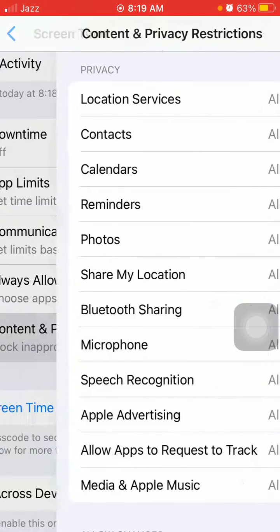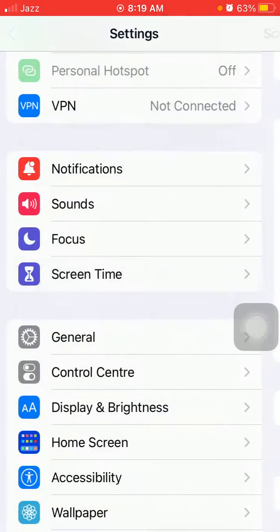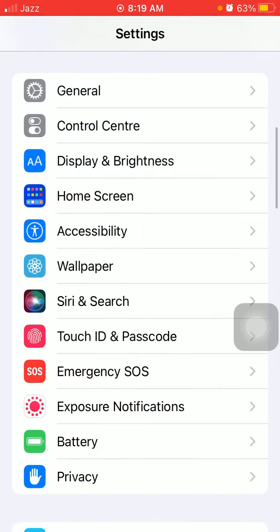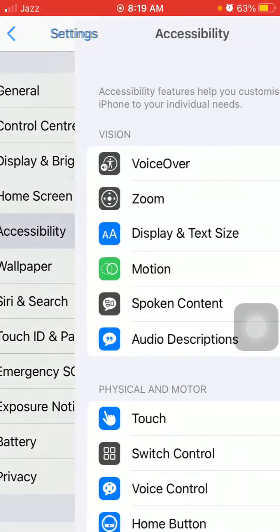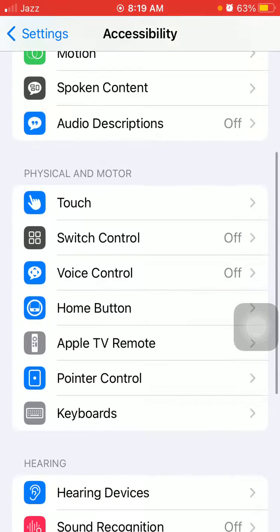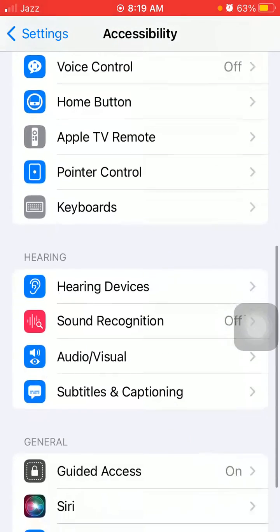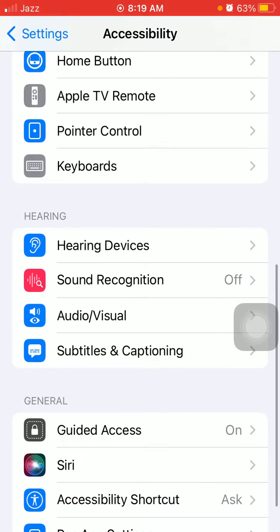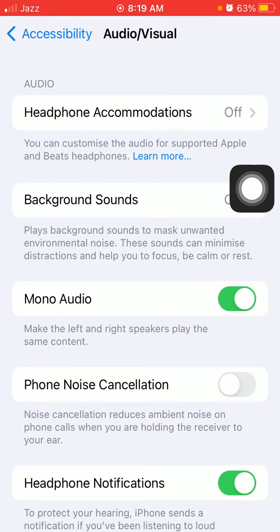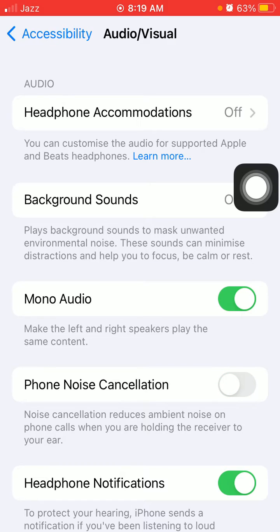Second, we have to go back to Settings, then tap Accessibility and tap Audio/Visual. Under Audio/Visual, make sure that Phone Noise Cancellation is disabled.